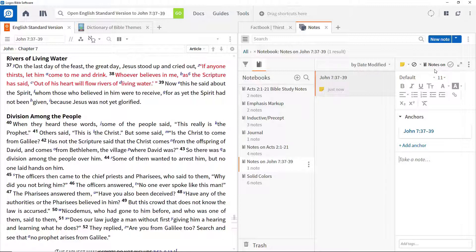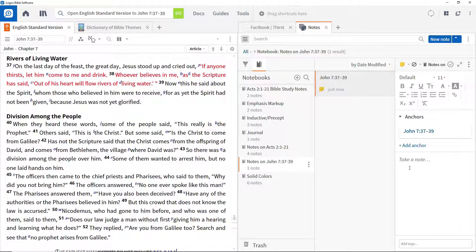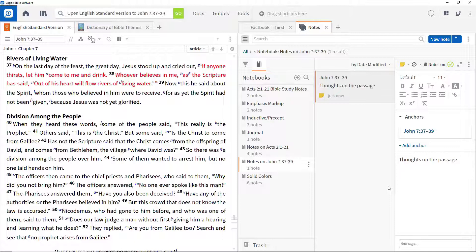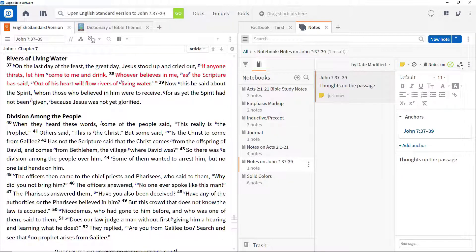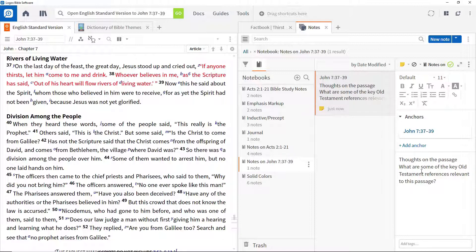This will automatically be placed in the open notebook. Give the note a title by entering thoughts on the passage at the top and start typing. Some things we might want to explore in this passage are: